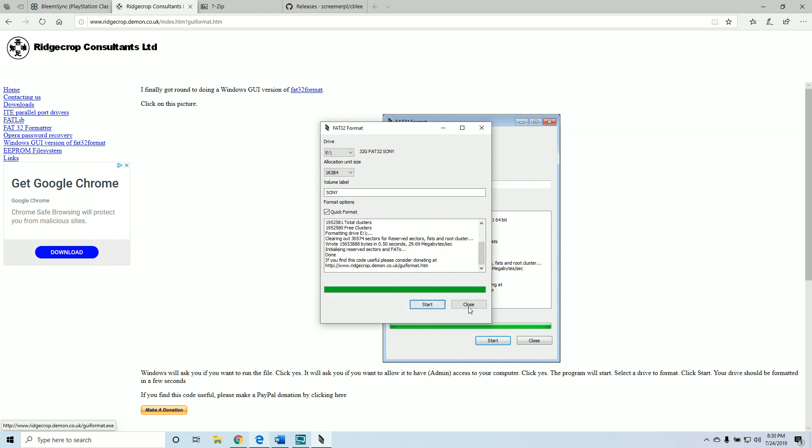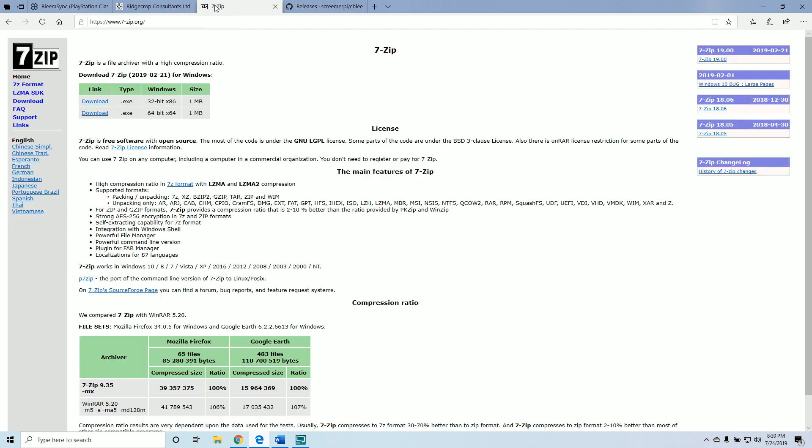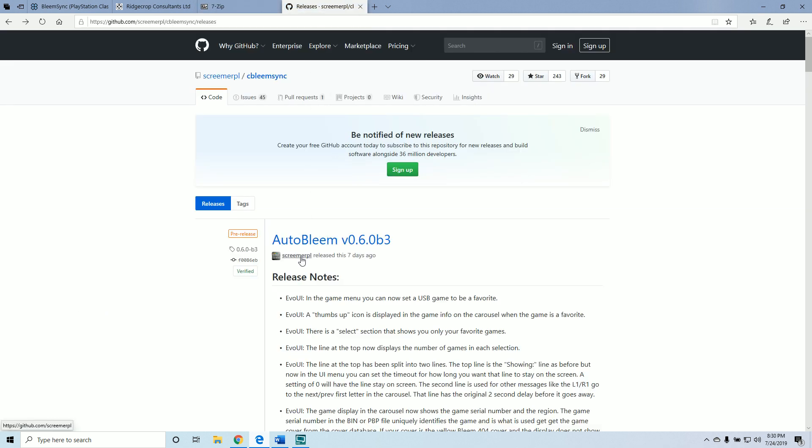Now your thumb drive is ready. The other thing you may need is 7-zip or WinRAR. 7-zip is totally free. Some of these files we're going to be downloading need to be unrarred or unzipped, and this will allow us to do that.